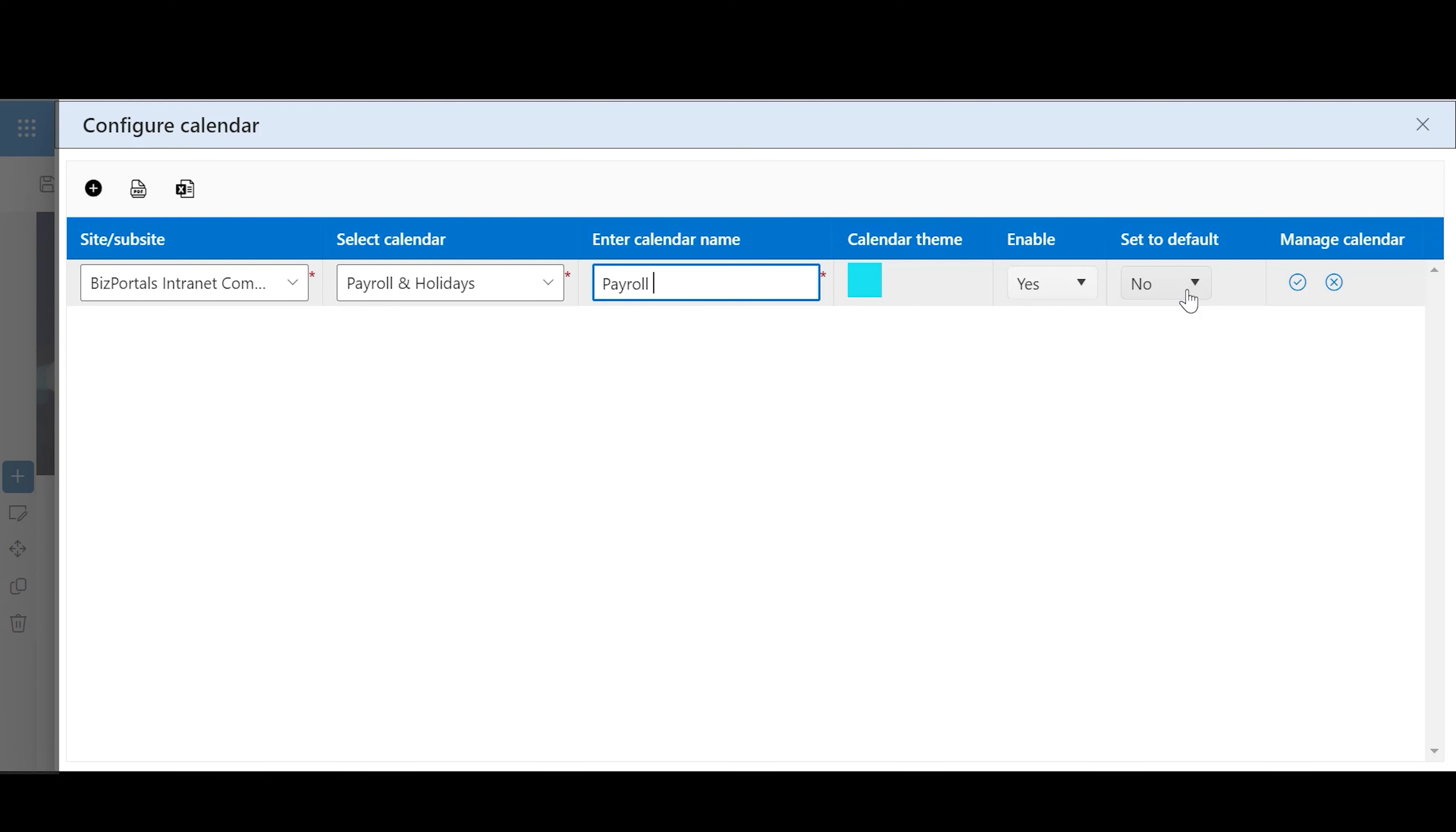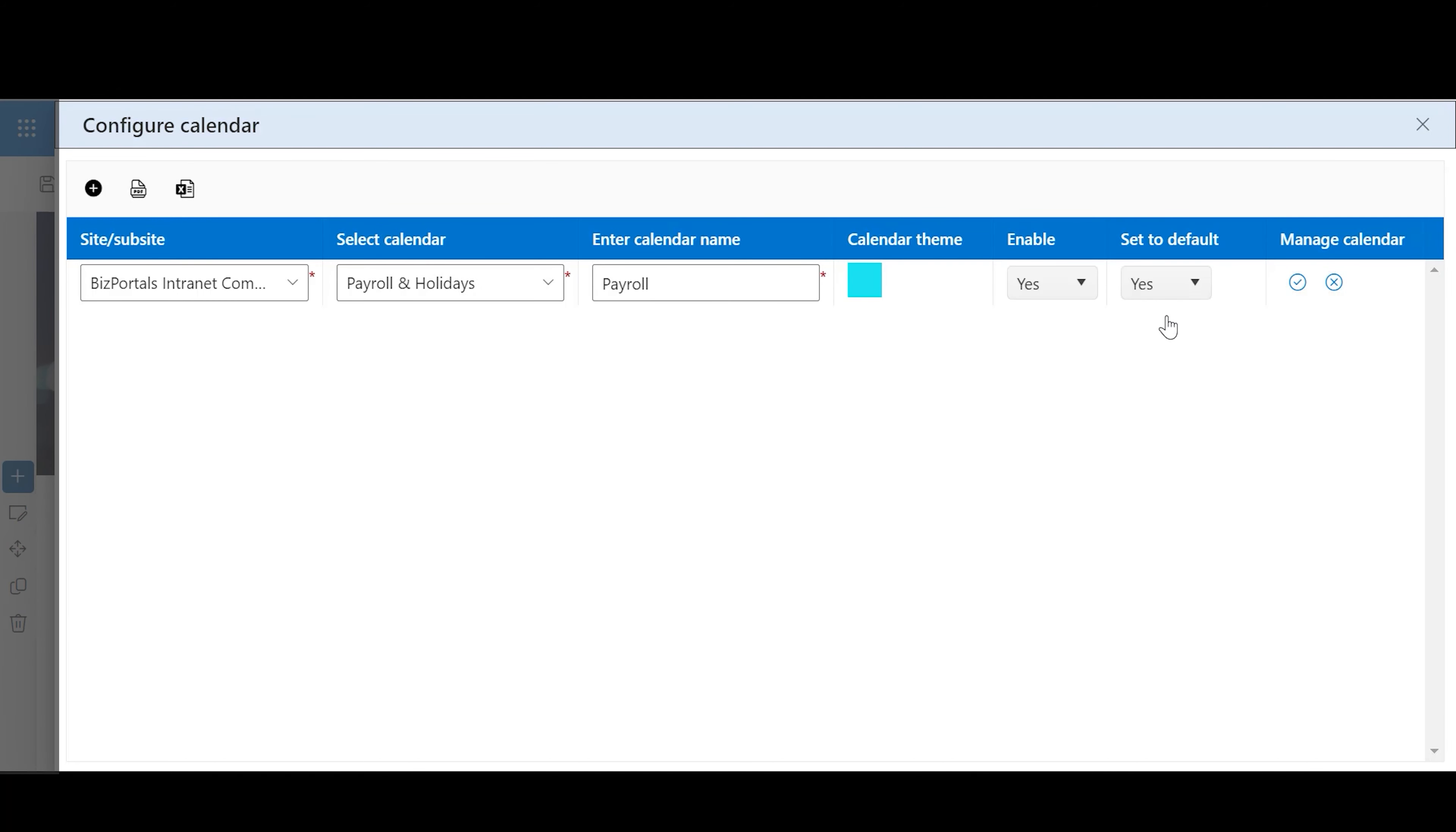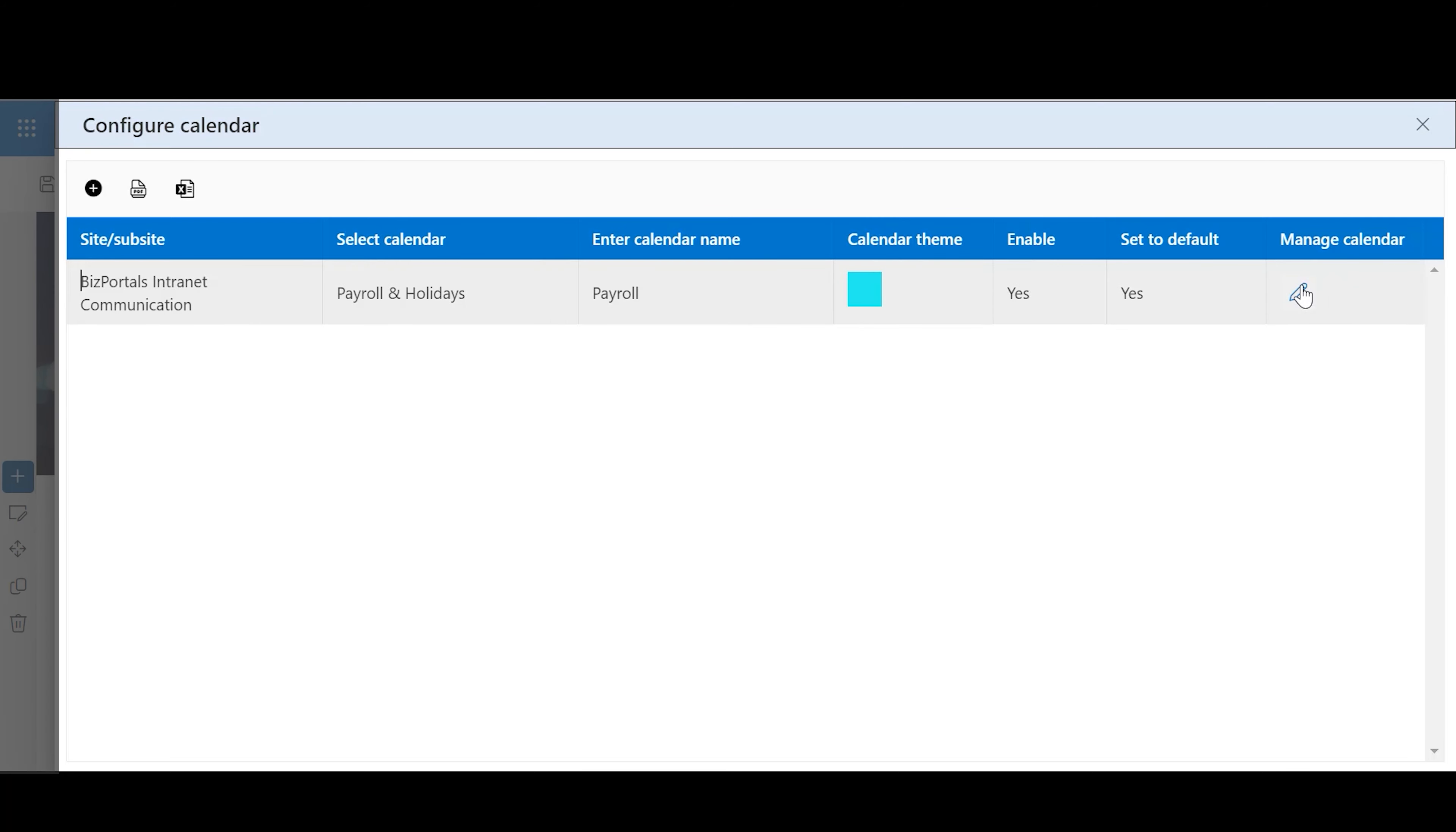Enable: If set to Yes, the calendar will be visible to all users on the web part. If set to No, it won't be shown on the web part display. Set as Default: Only one calendar can be the default. If marked to Yes, the default calendar will be the first calendar users see on the BizPortal's calendar web part when they refresh the page.